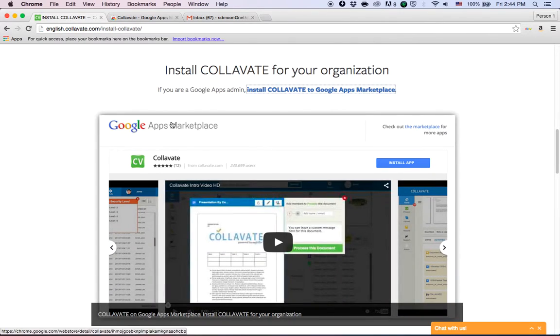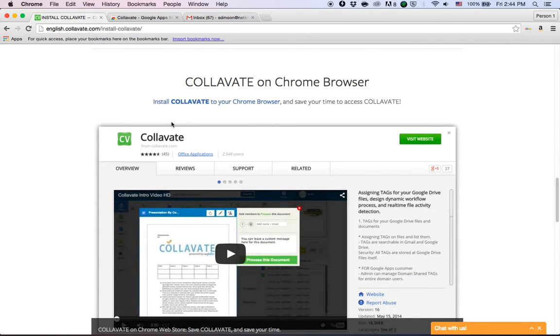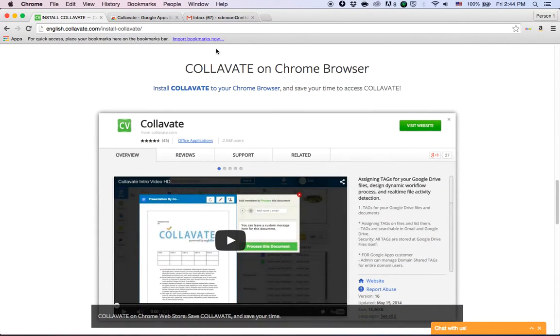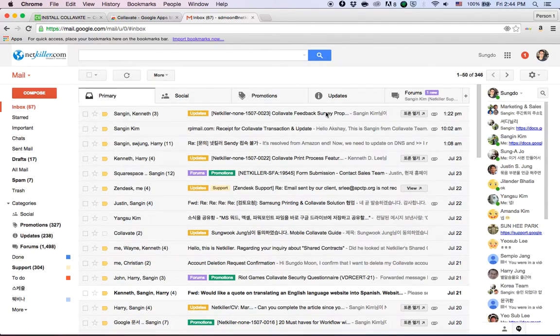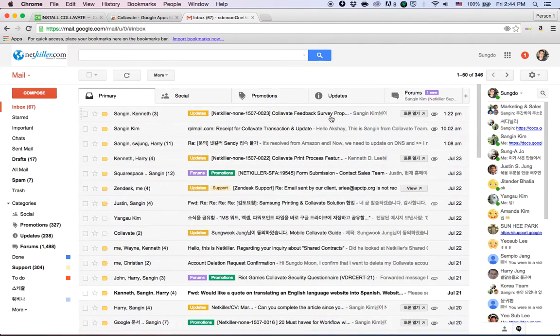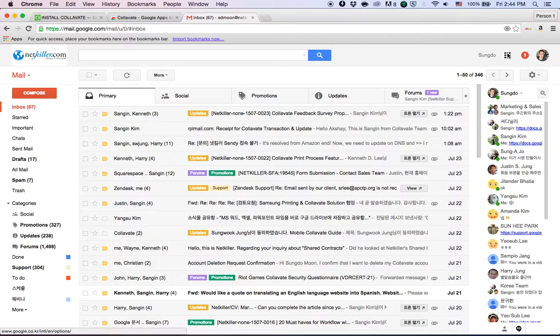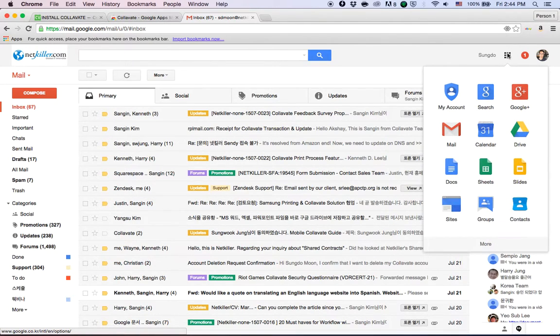Afterwards, there are actually several ways for users to access Collavate. The first one is accessing Collavate from your Gmail screen by clicking this app box beside your profile picture.